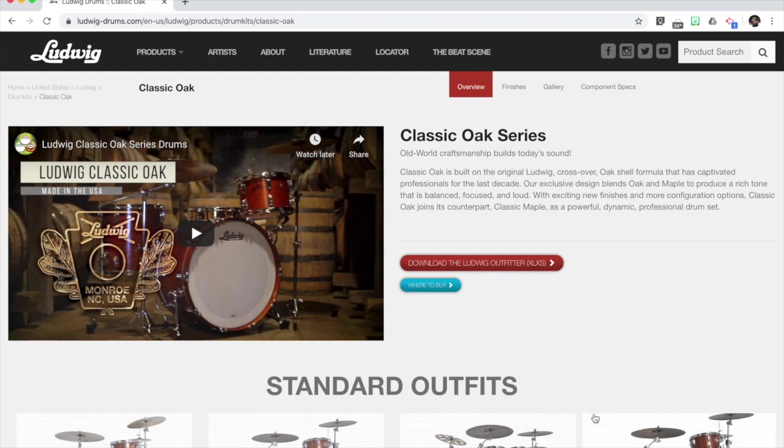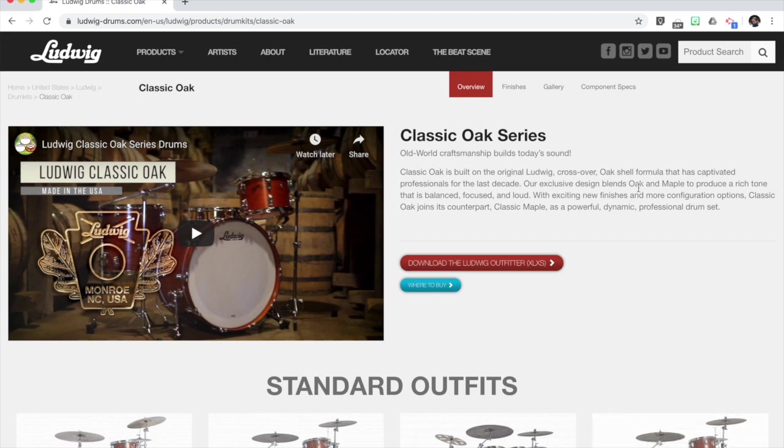That is a quick look at the new Ludwig outfitter. Let me know if you have questions or leave comments in the comment area, and I will try my best to answer any questions.